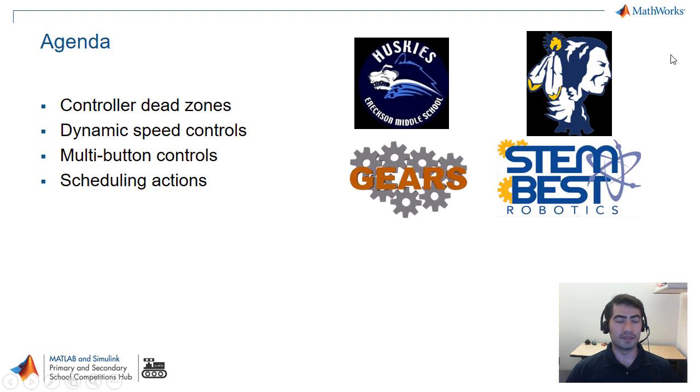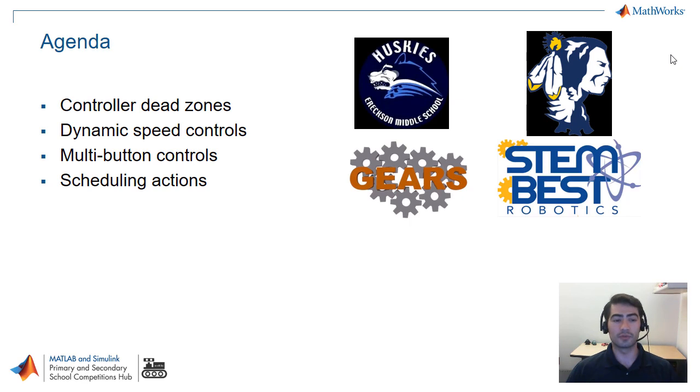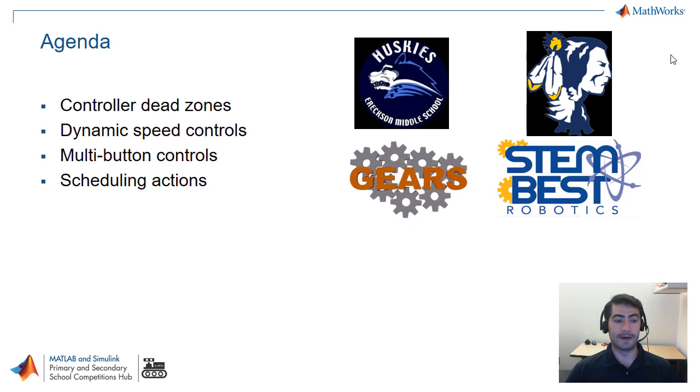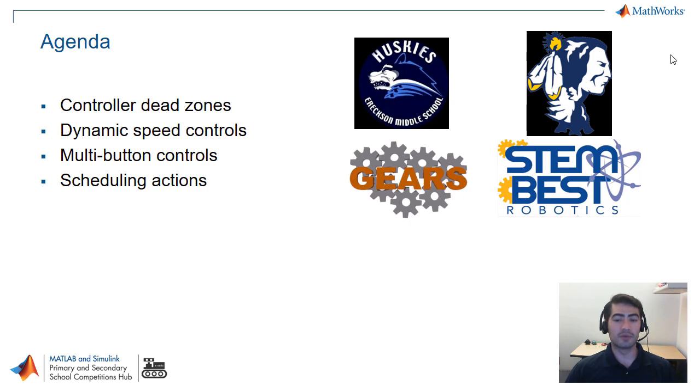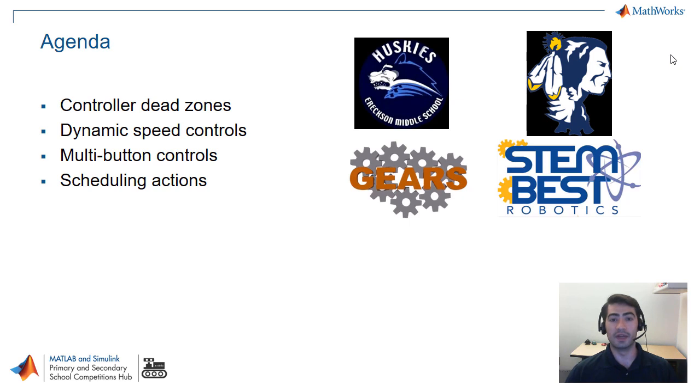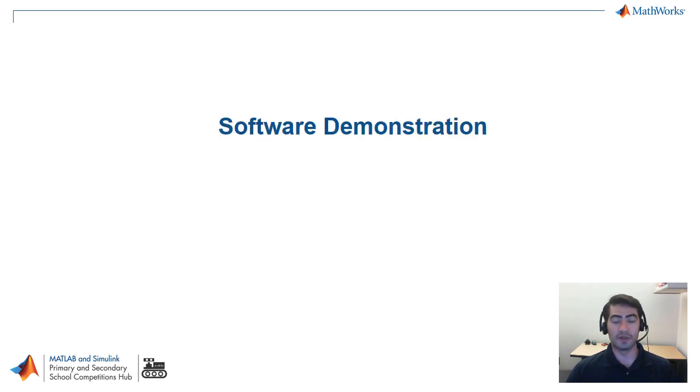In the agenda for today we're covering how to program controller dead zones into your robots, how to implement dynamic speed controls, how to use multi-button controls to include safety into the programming of your robots, and finally we're covering a very basic form of scheduling actions that are repetitive and that you want your robot to perform by itself.